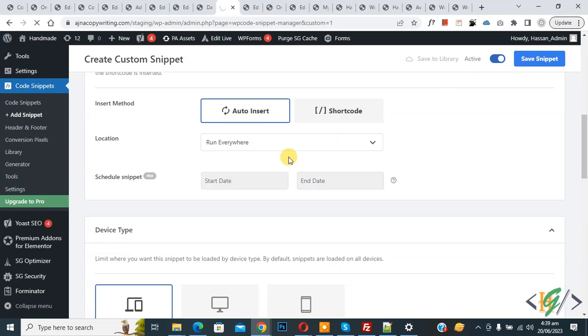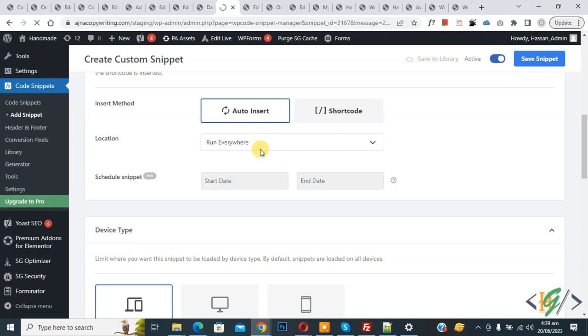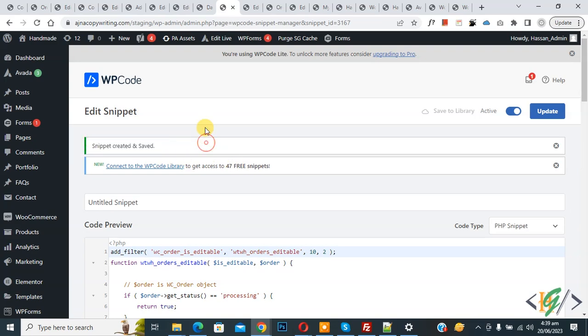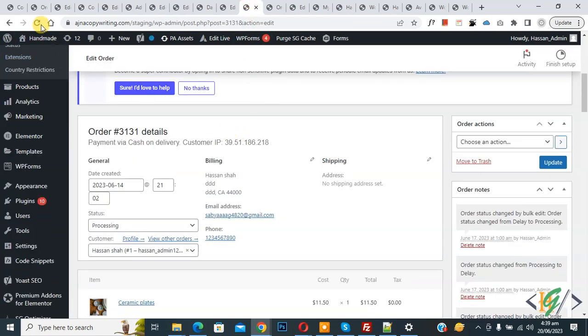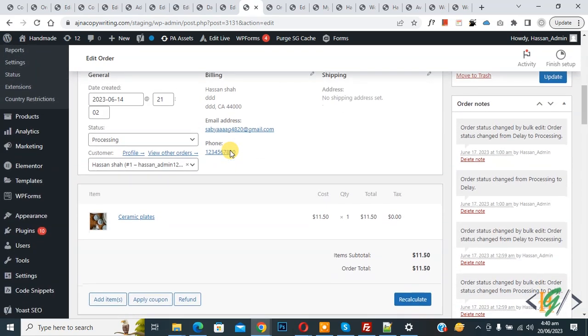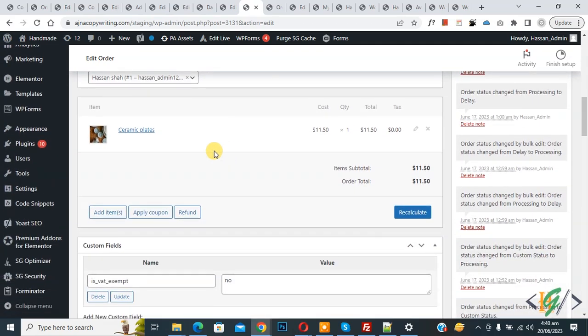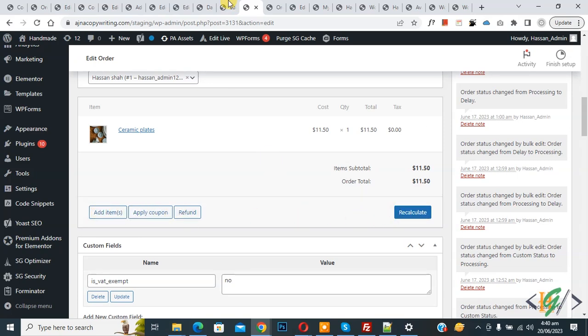Now snipper created and saved. Go to processing order, now refresh the page. Now scroll down, you see processing order is editable. Now you see add item, apply coupon, refund, recalculate. Just add this code.